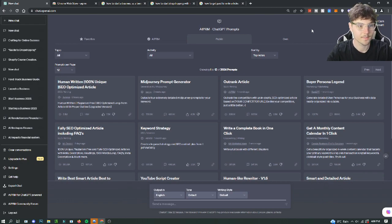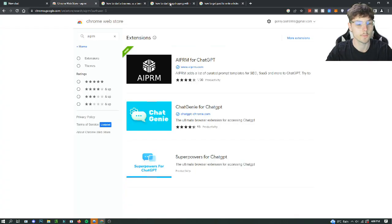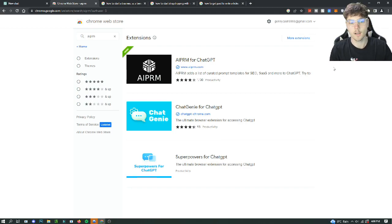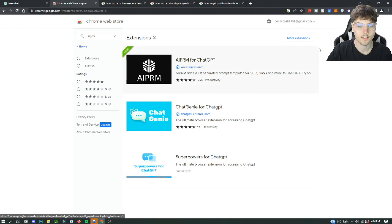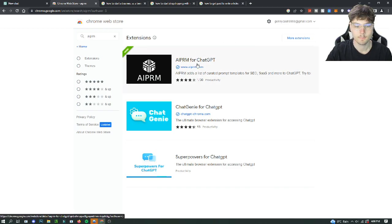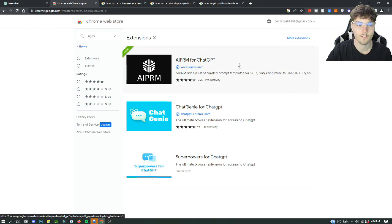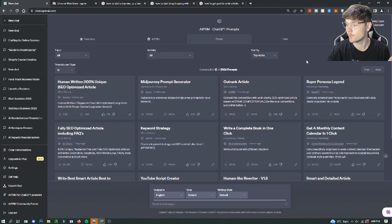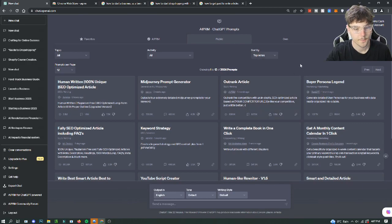You need ChatGPT and you need this Chrome Store extension. This is AIPRM for ChatGPT. It's the Chrome extension that you add. I already have it so I don't need to download it, but once you have it, this is what your new ChatGPT will look like.